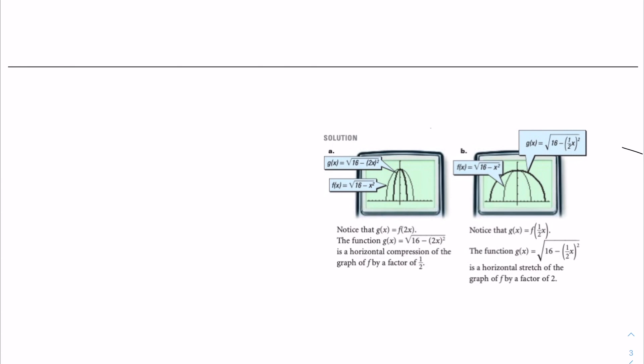For part b, notice that g of x is equal to f of one half x, and the function g of x is equal to the square root of 16 minus one half x squared. This is the horizontal stretch of the graph of f by a factor of 2, which means the original graph is being stretched outwards, making it bigger.